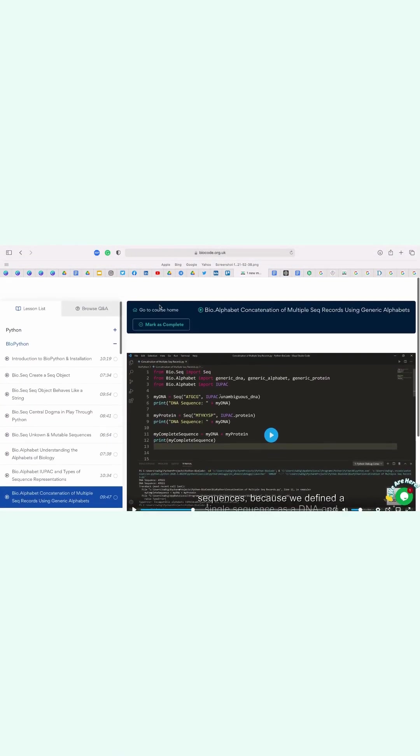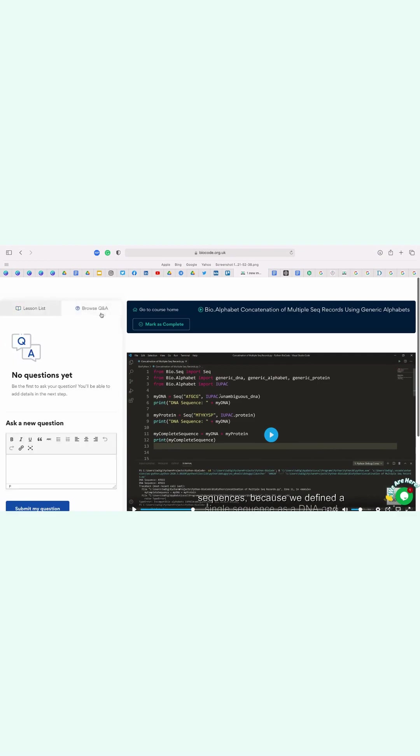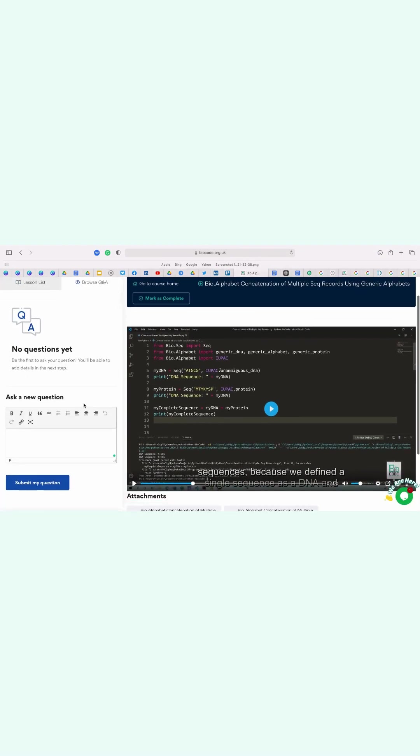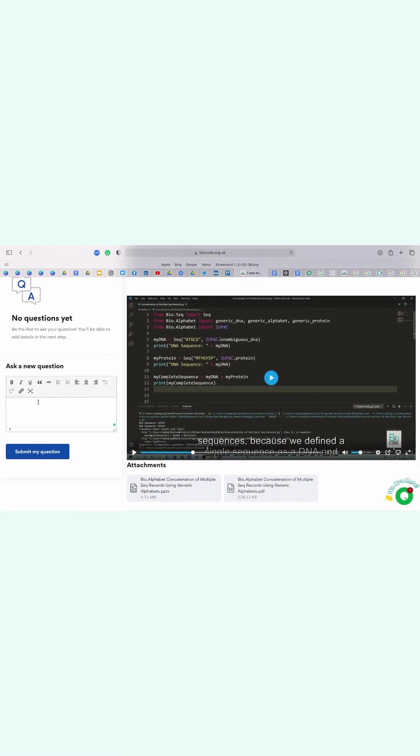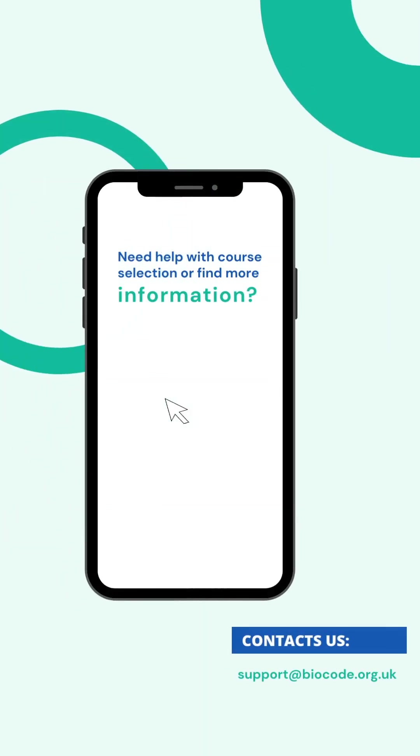And if you have to ask any question, you can just go to the Browse Q&A section, write your question here, and click on Submit My Question.